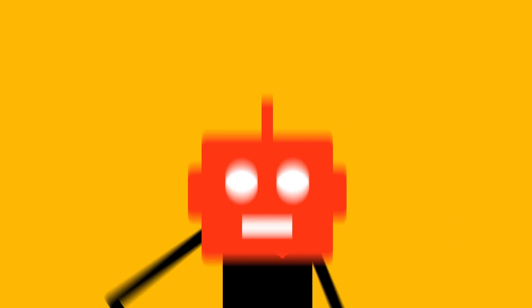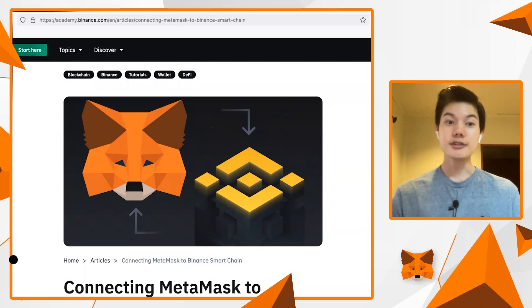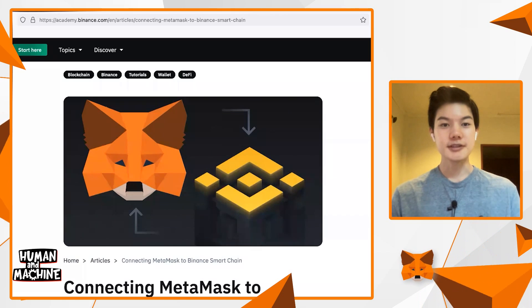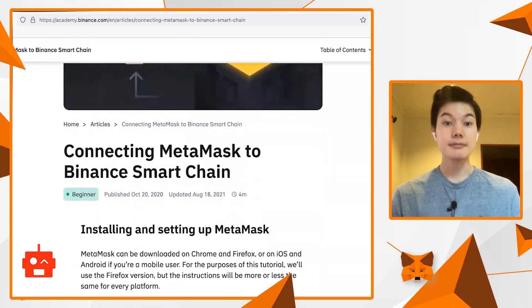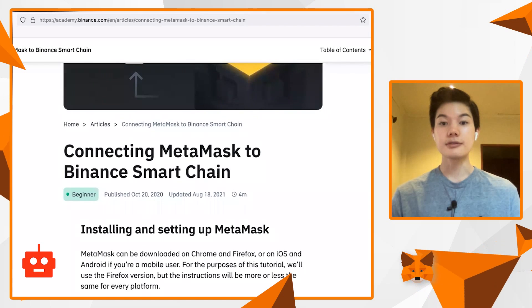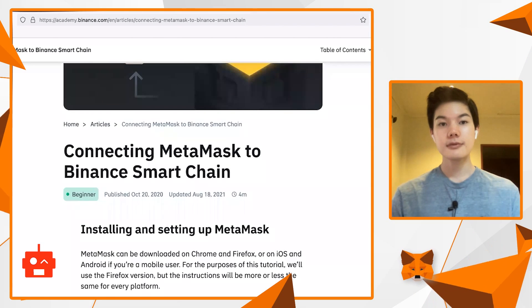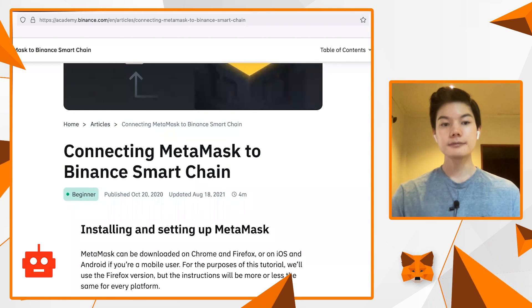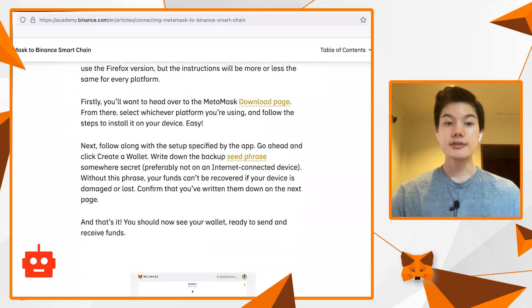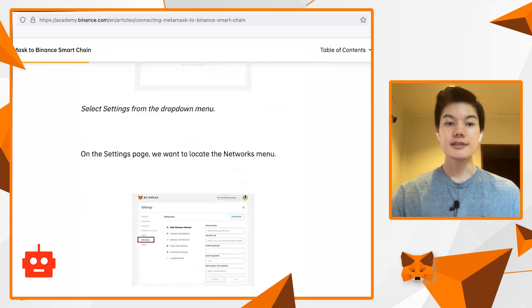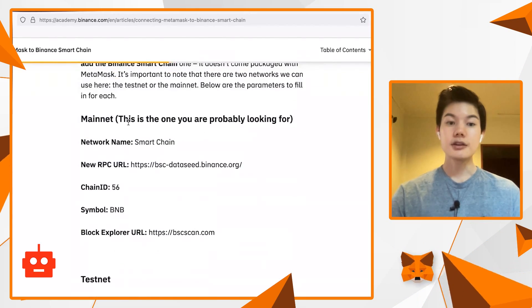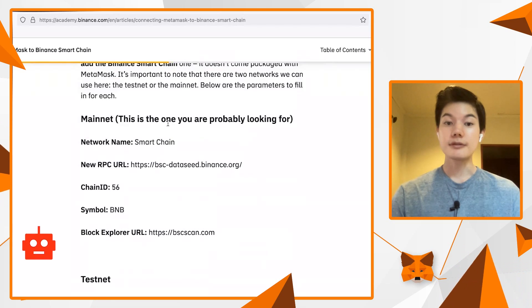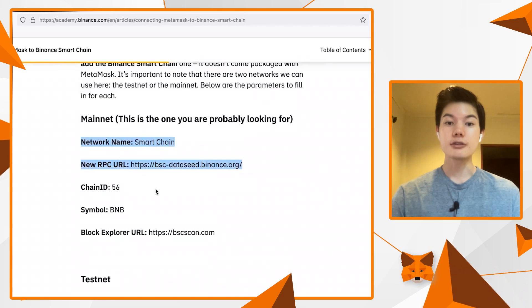This assumes that you have MetaMask installed. The first thing you want to do is open up the Binance Academy webpage. There are going to be things that you need to copy and paste, so the link is in the description below. Go down to the section where it says Binance Smart Chain Mainnet — you're just going to copy a few values from there, so have it handy and open.